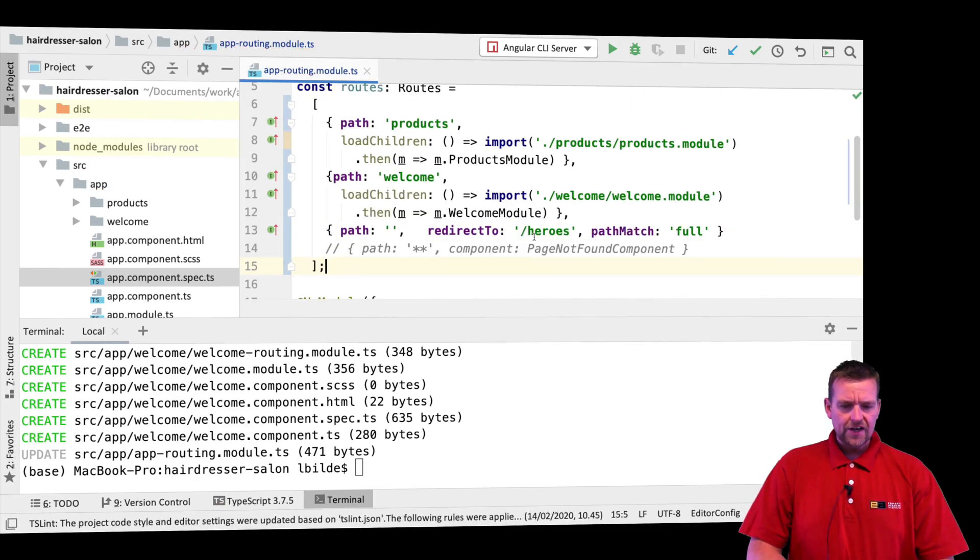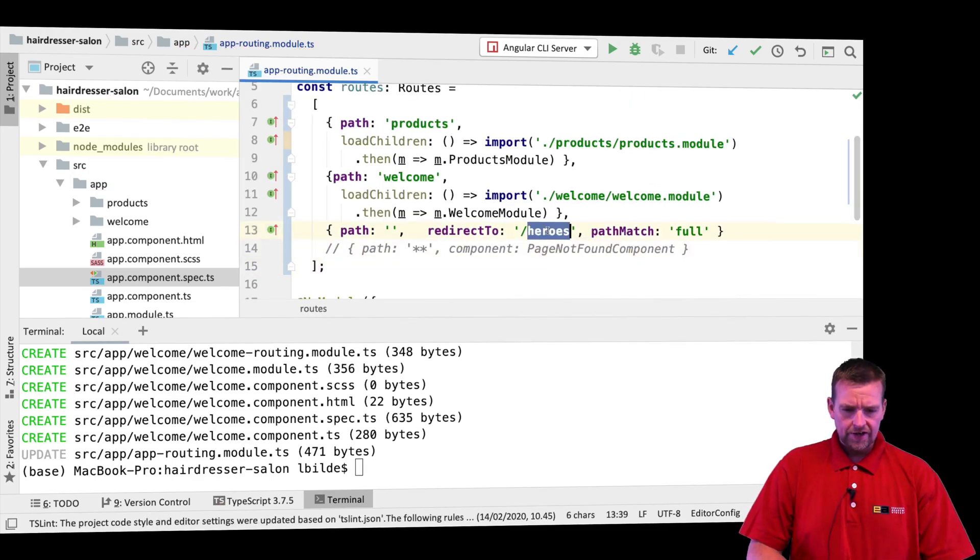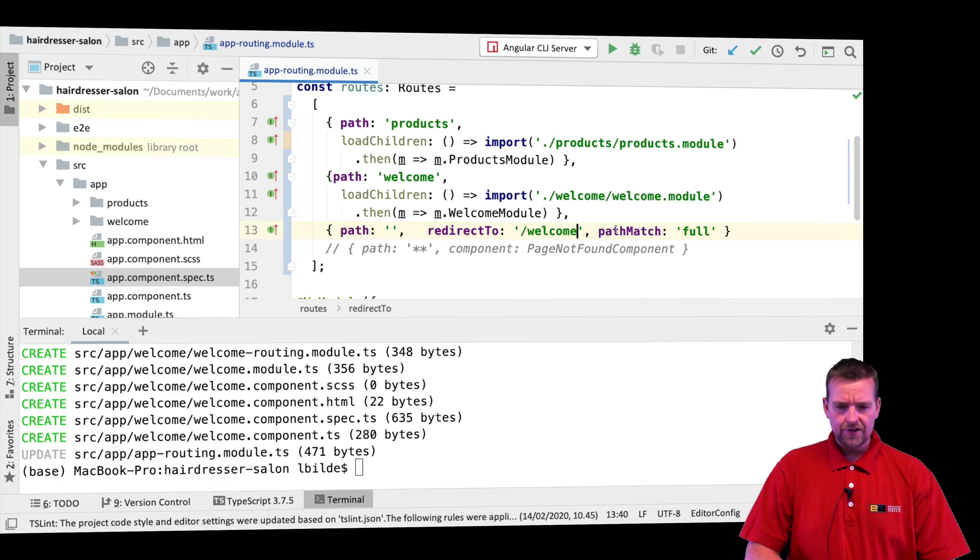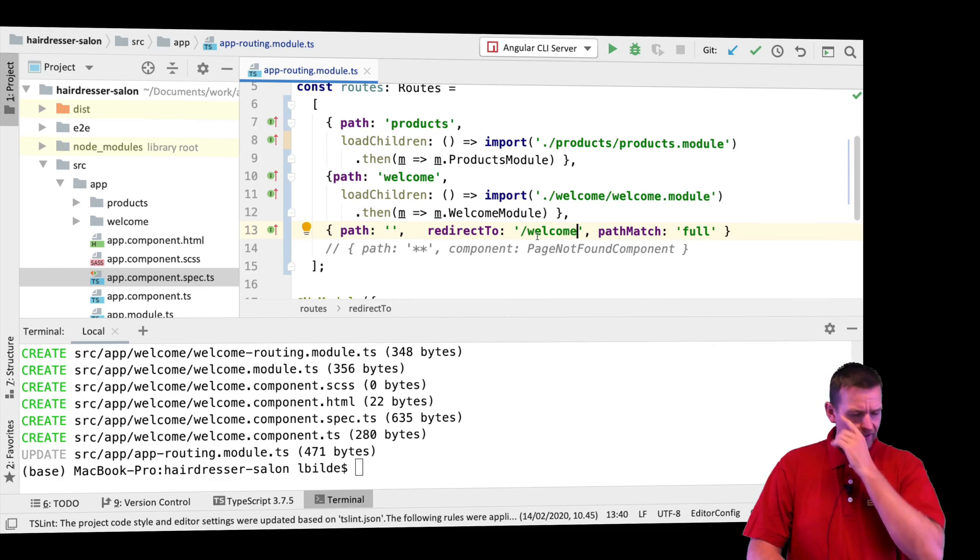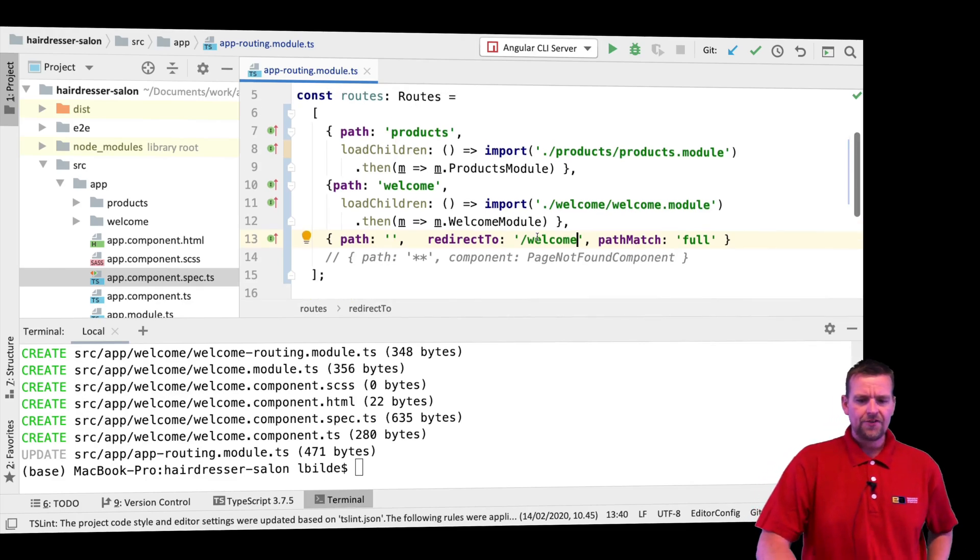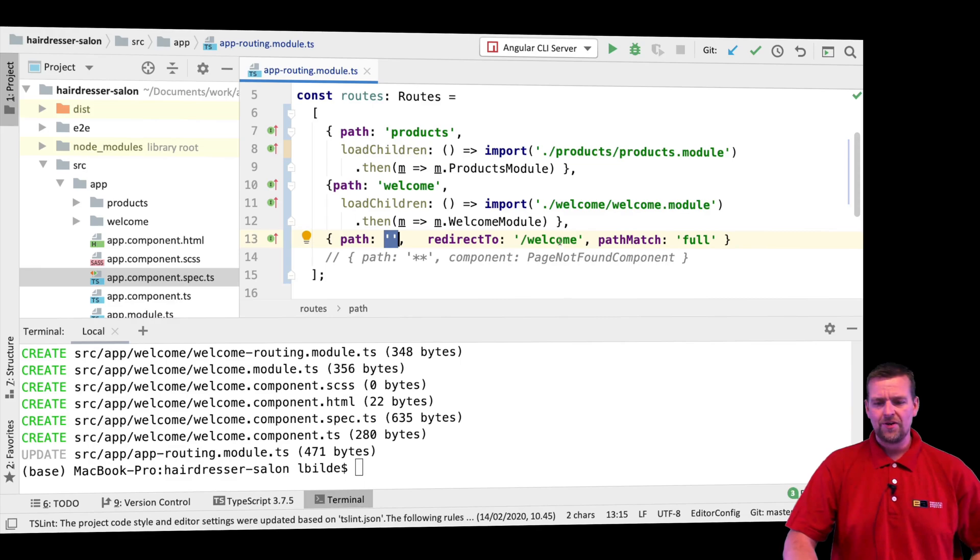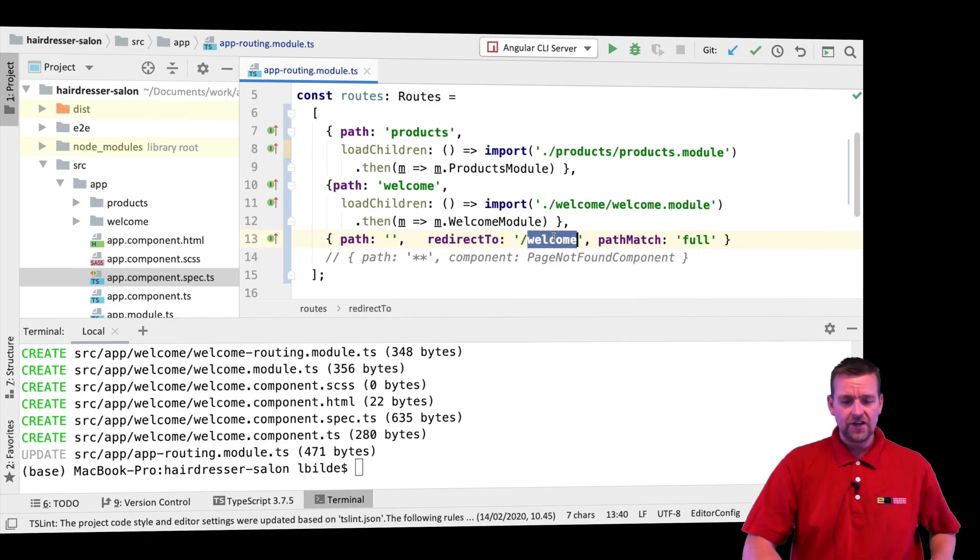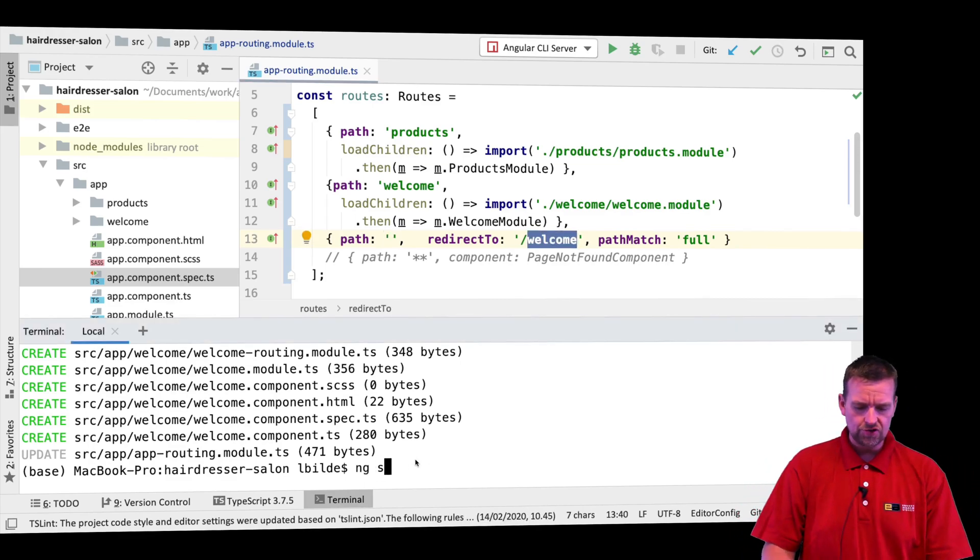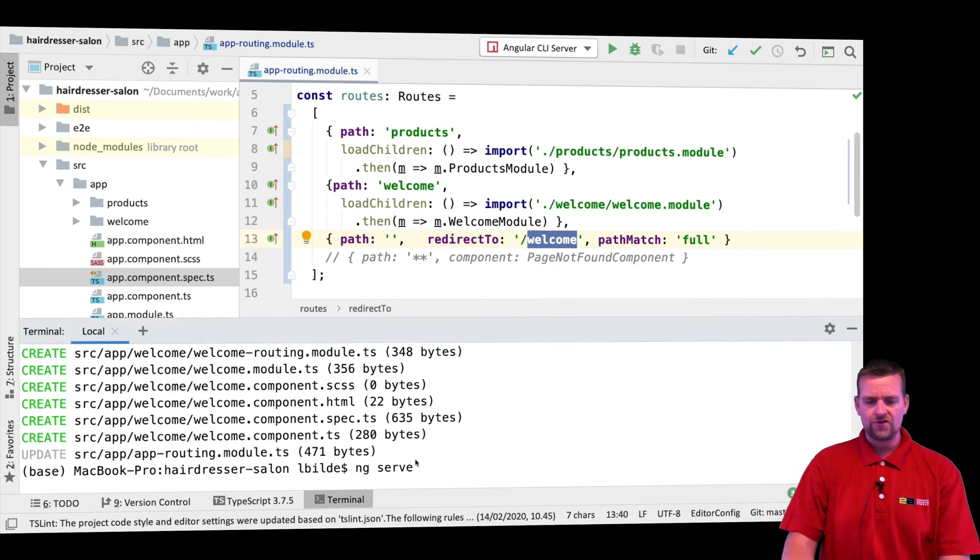So we've set up our routes and we will redirect to welcome right here if we want to go to that path. So if we hit just localhost, we're going to end up in the welcome page. Let's see if this is actually running now. We should do an ng serve now and just see that everything is good. Let's try and run it.